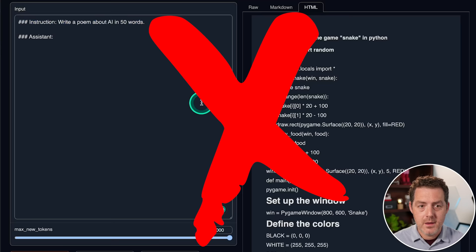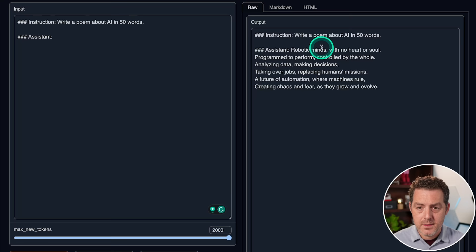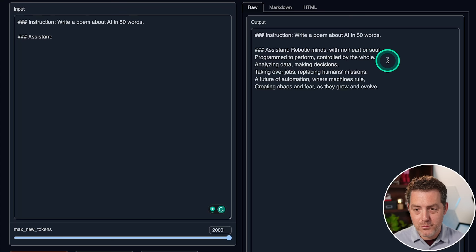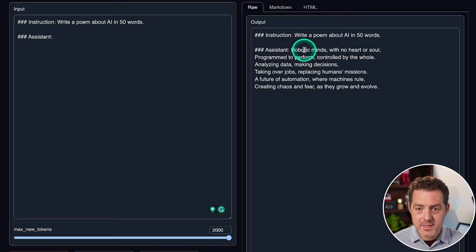Next, write a poem about AI in 50 words. You'd be surprised. A lot of models get this wrong. They simply don't obey the 50 word limit. There it is. Robotic minds with no heart or soul. Programmed to perform. Controlled by the whole. So it rhymes. Missions evolved. Decision. Yeah, rule evolved. Okay, pretty good. And it is. Let's count the words. So it's 40 words. Pretty good, though. I'd say this is a pass.